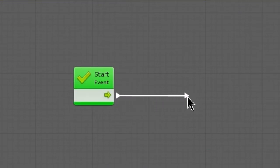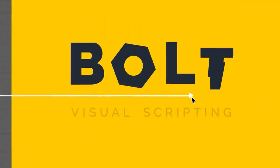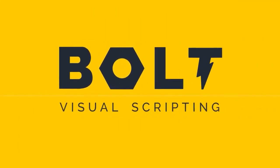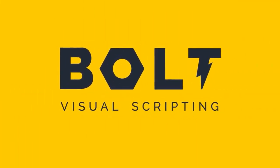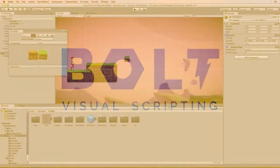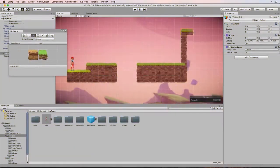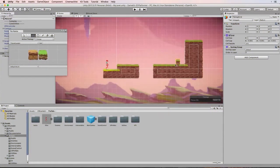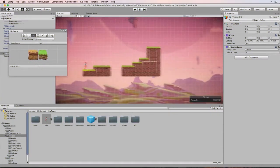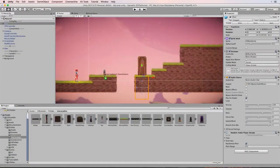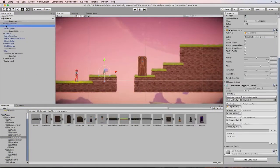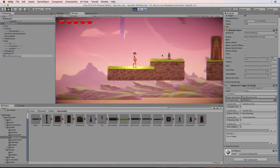Furthermore, while originally it was simply built for developing 3D games, over the past few years, Unity has incorporated many tools for fast and efficient 2D game development as well.